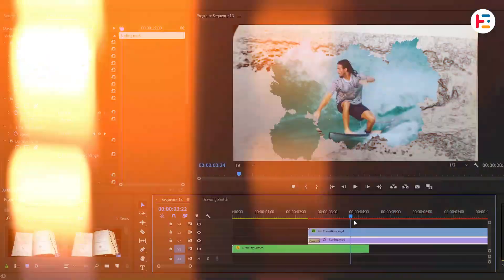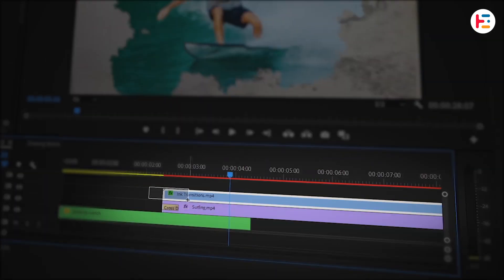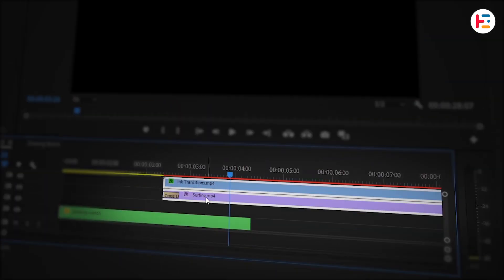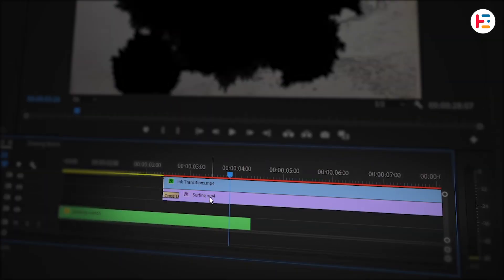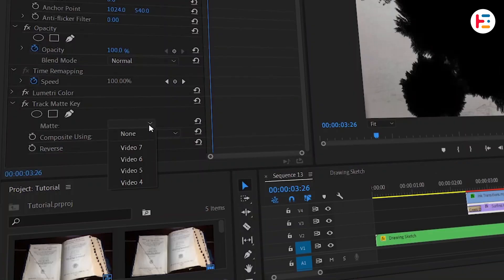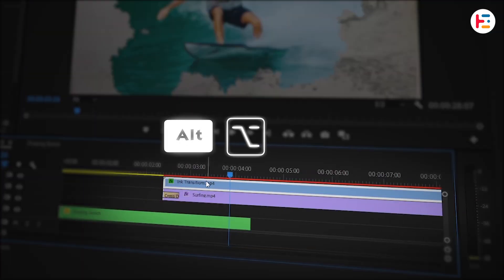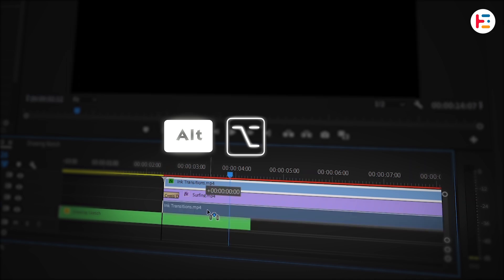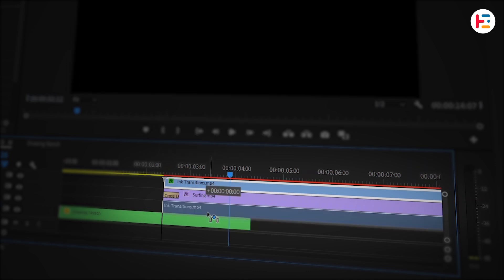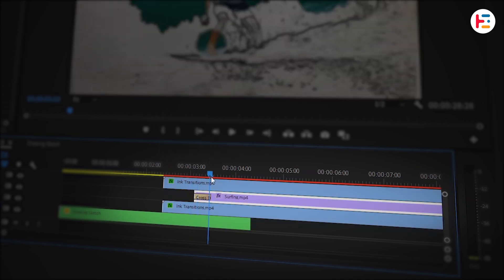In order to do that, let's move these layers one track up. And also from Surfing Clip, don't forget to change that matte option to Video 4. Now while holding Alt or Option key, we can duplicate that ink overlay.